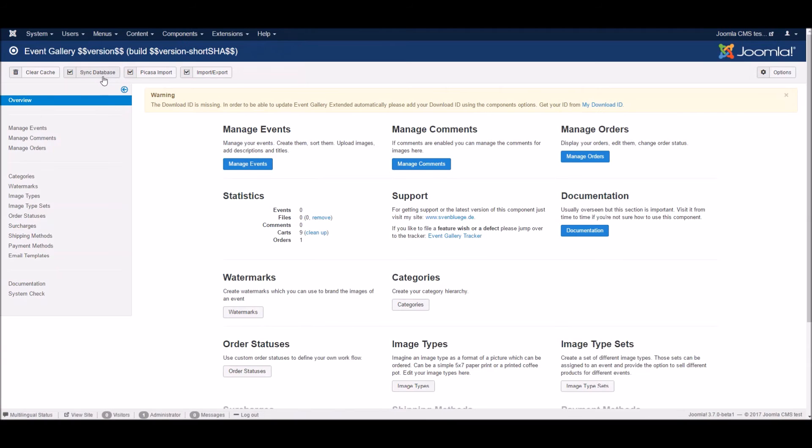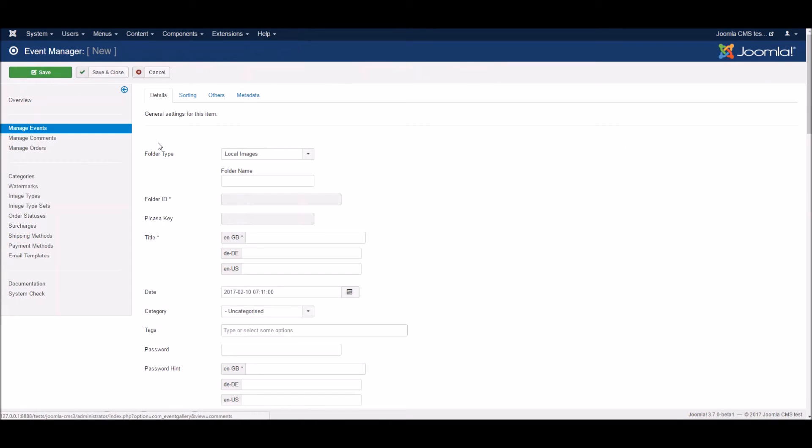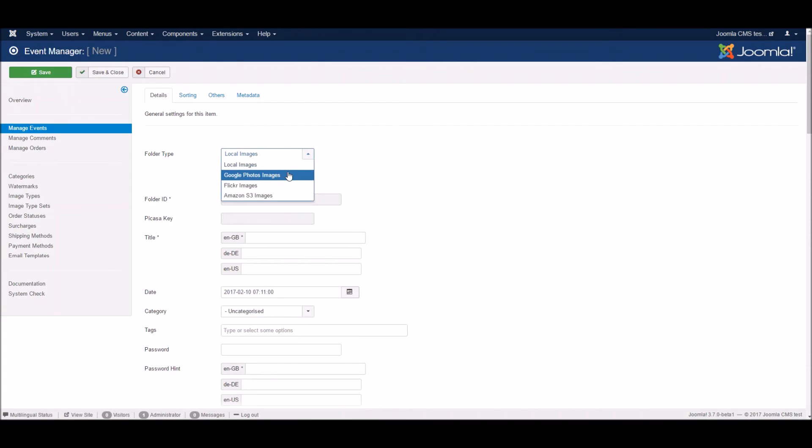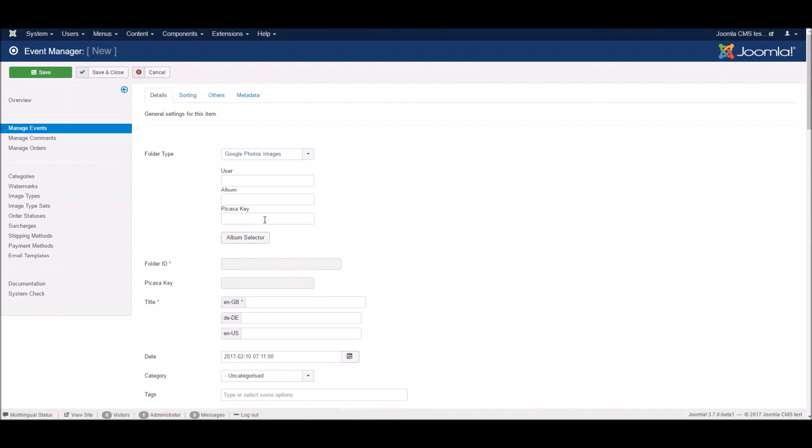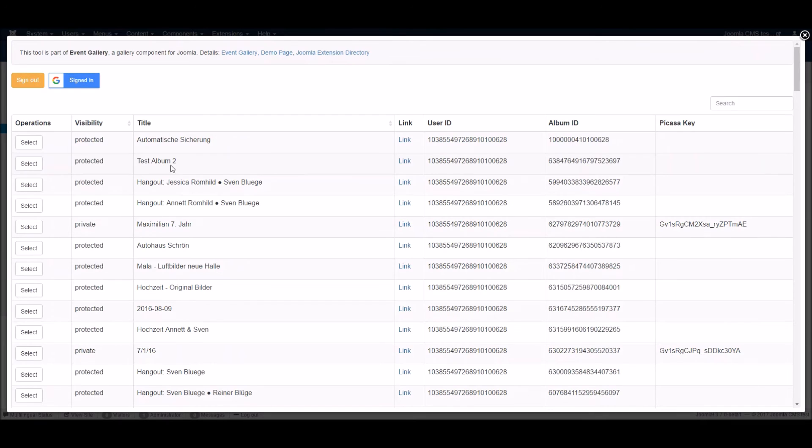And now, let's just add a protected Google Album to Event Gallery. Hit the New button for an event, choose the right type, hit the Album Selector button and choose the protected Album.